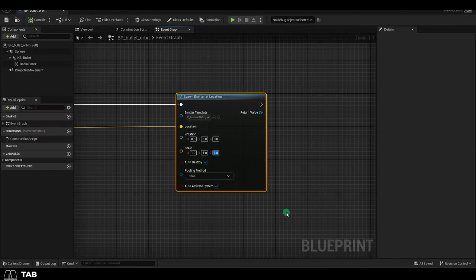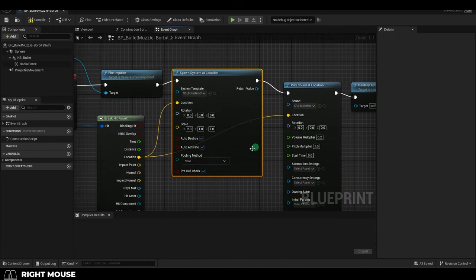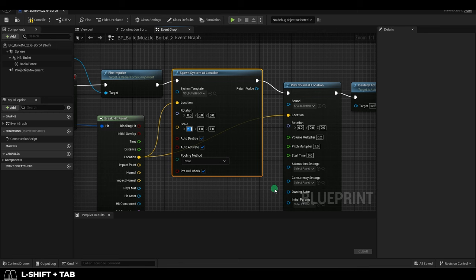Basically, unlike Cascade where you could just change the scale here, the new Niagara system is more complicated. It gives you more control, but it's also a little more complex to set up.